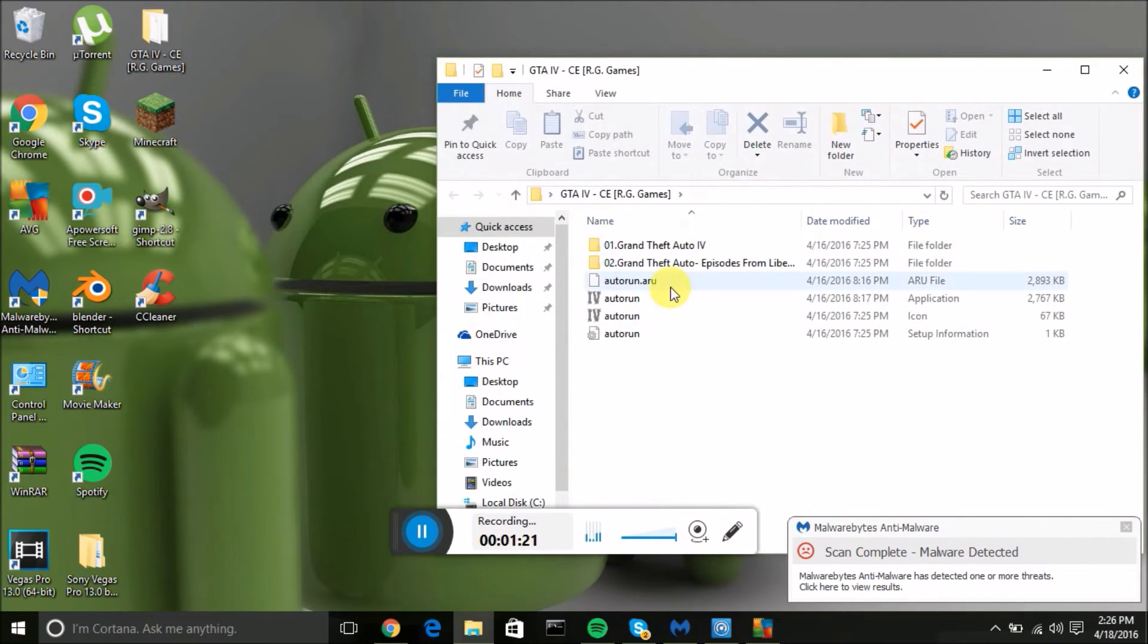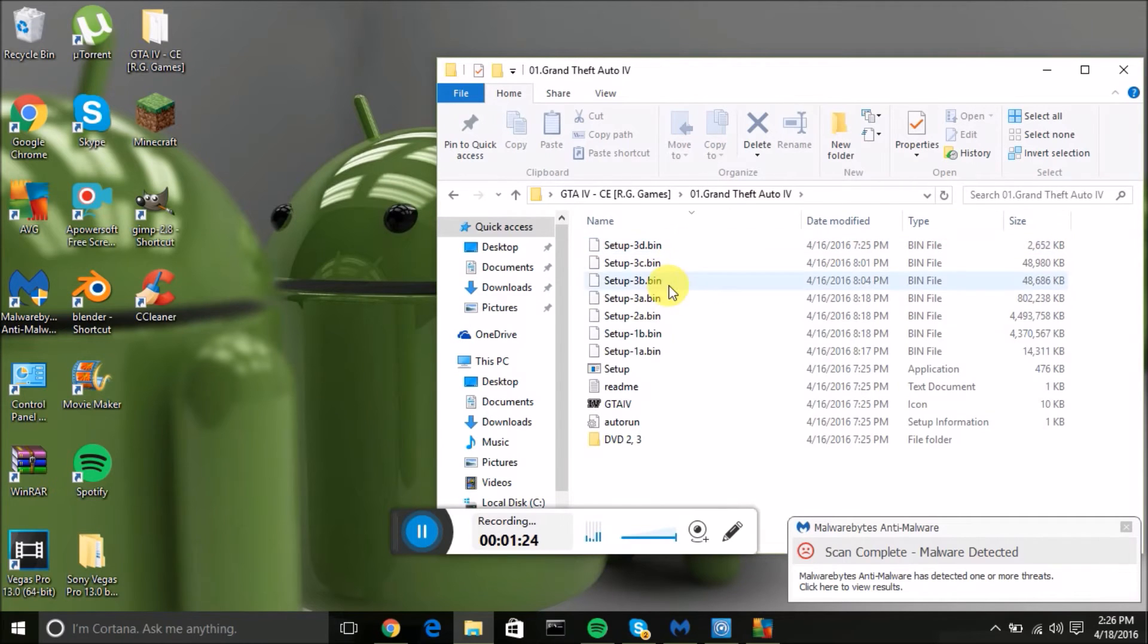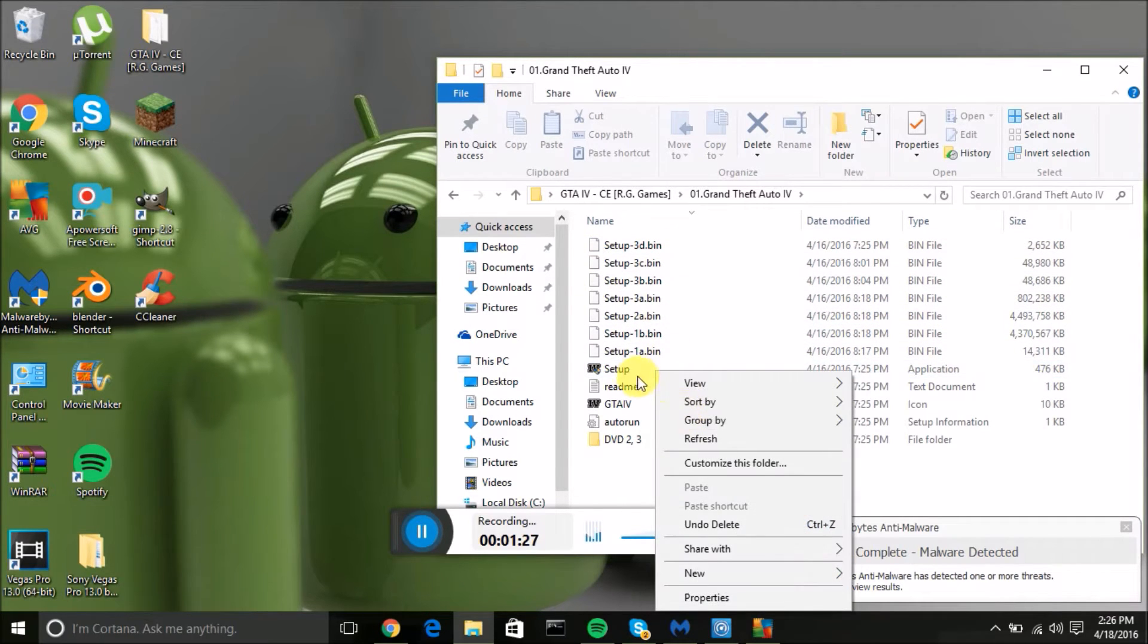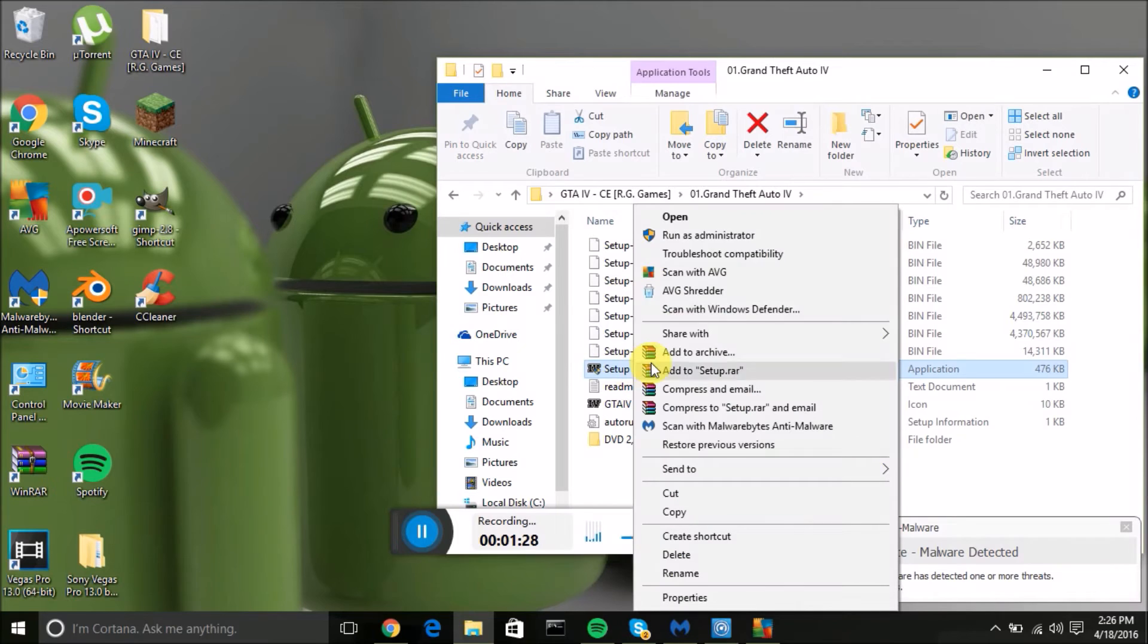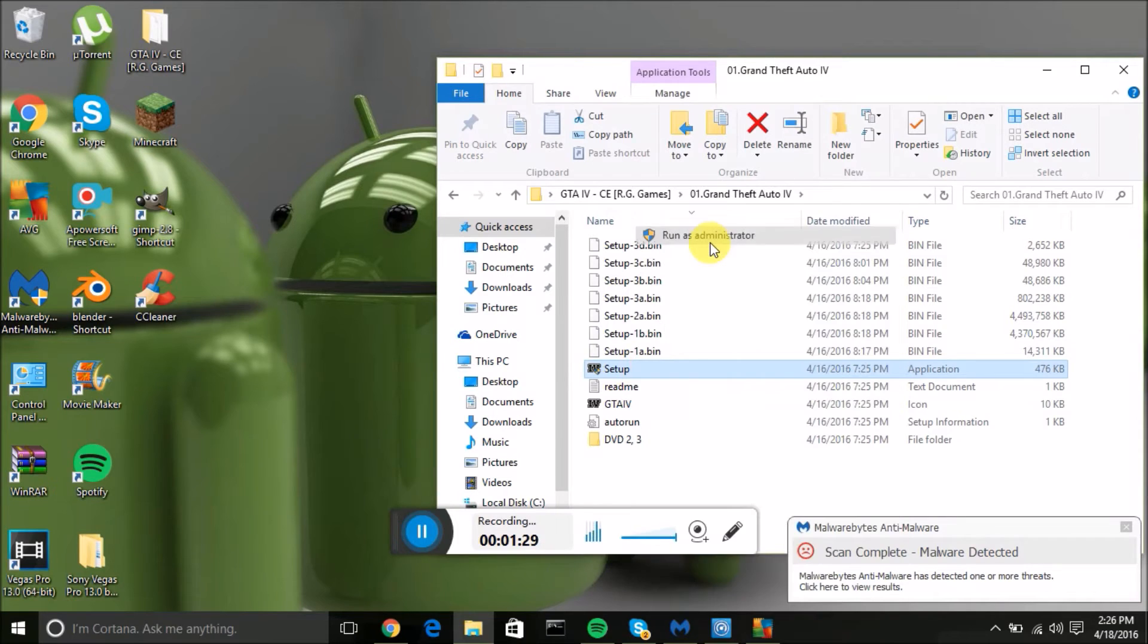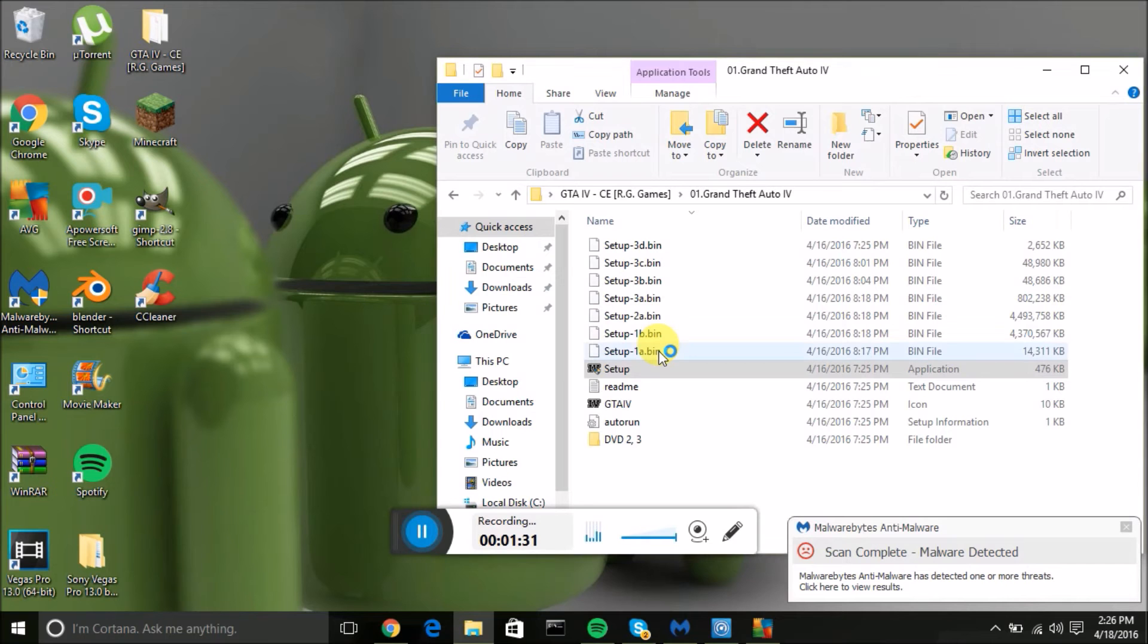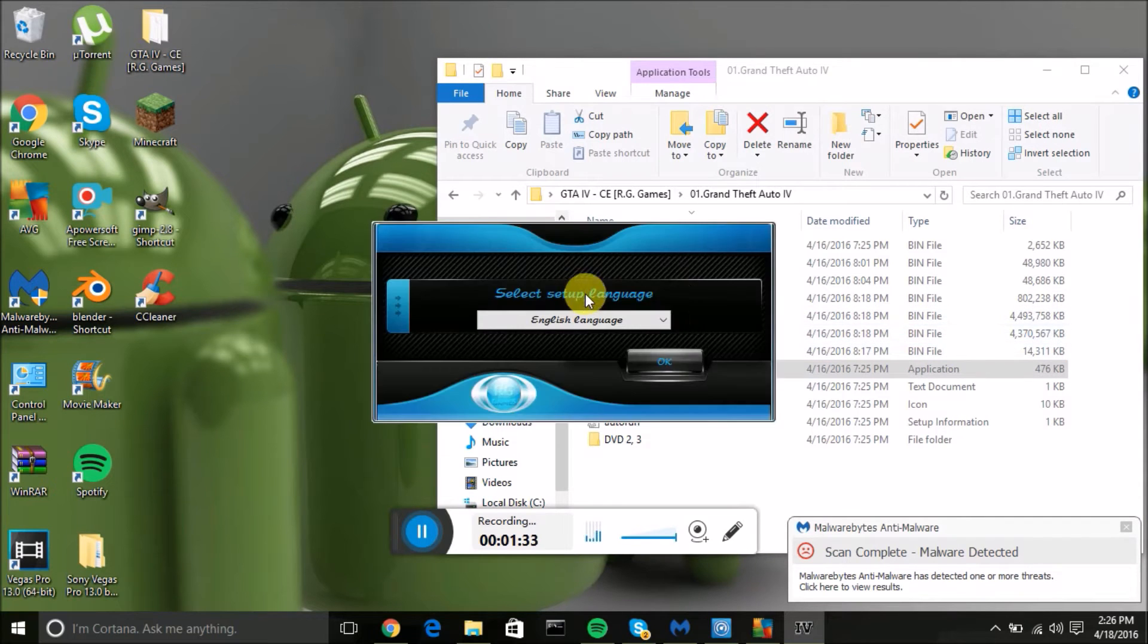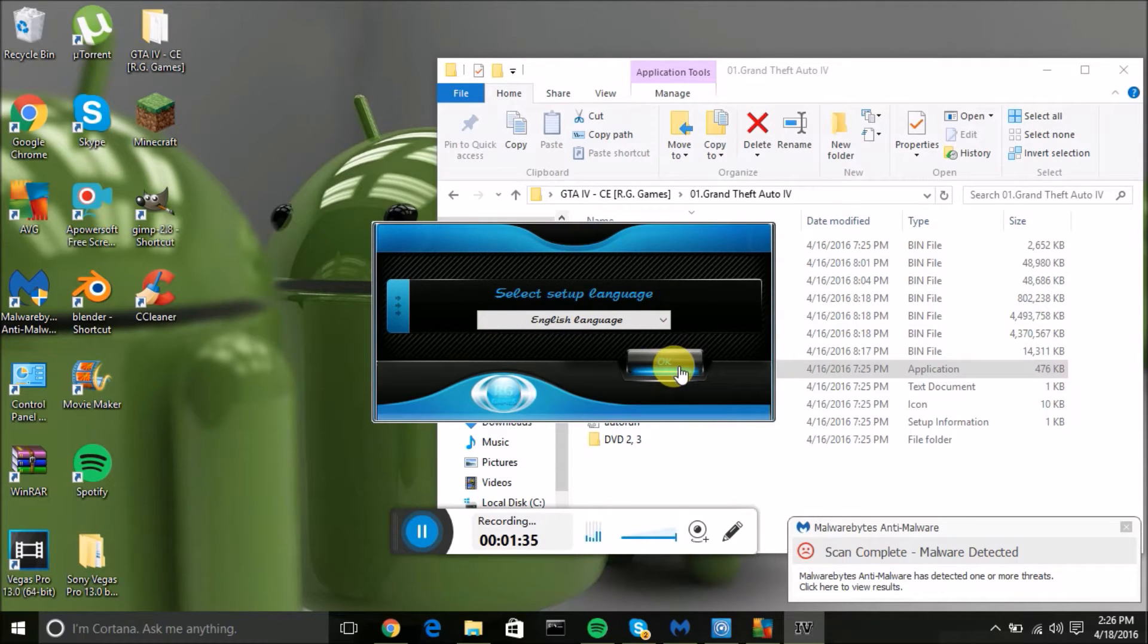Click Grand Theft Auto 4 and go to setup, right click run as administrator, click yes. Now click OK.